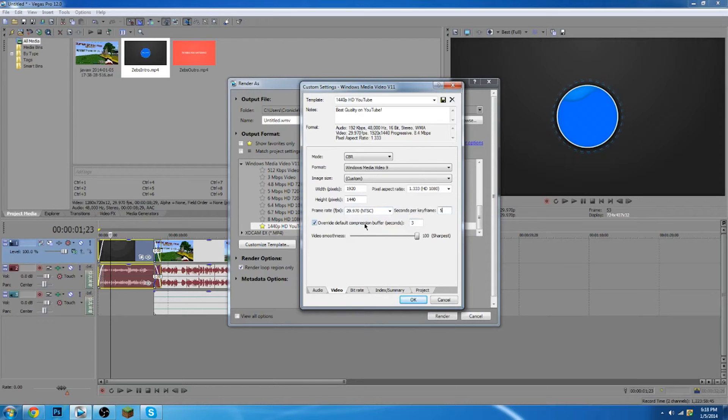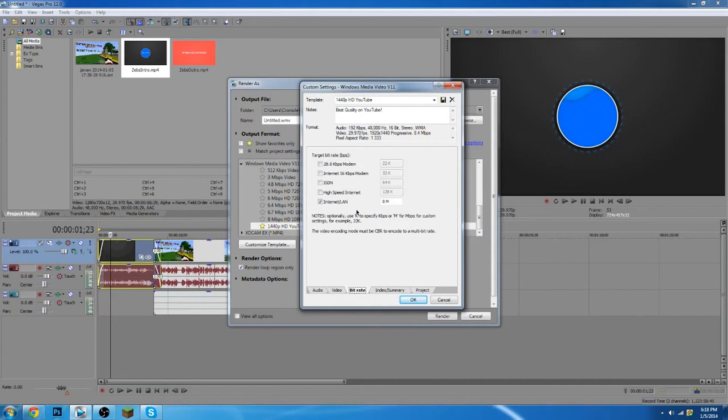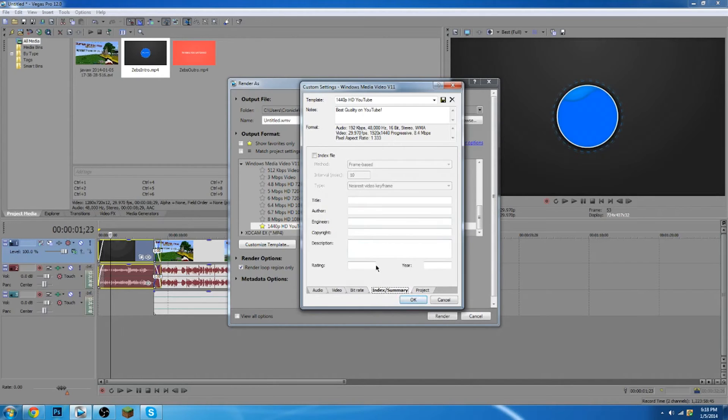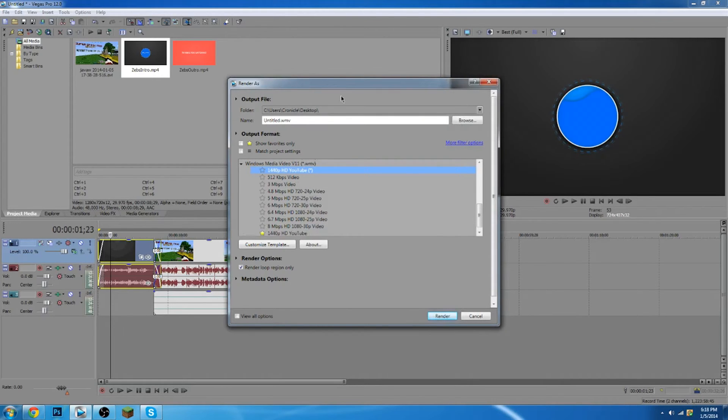Seconds per keyframe, keep it at five. Override default composition buffer seconds, three. Just keep it. And then make sure if your video smoothness is on 90, which it normally is, it's going to be on 90. Just turn it up to 100. Go to bitrate. Make sure internet/LAN is the only one checked with 8M, and it stands for megabytes. Index summary doesn't really matter. And then video rendering quality, just all these and click OK.